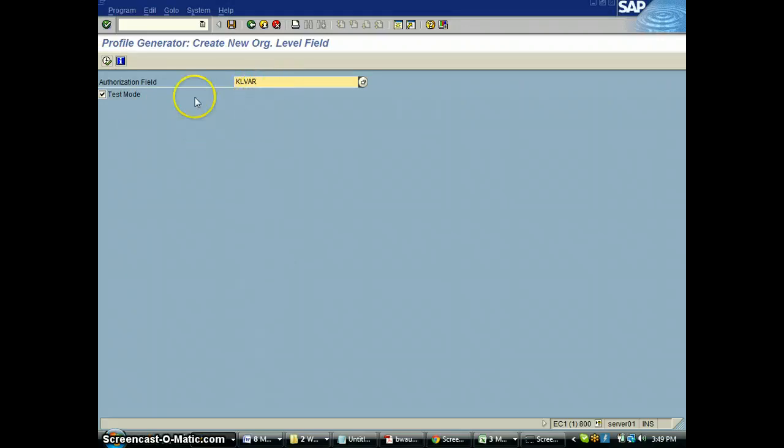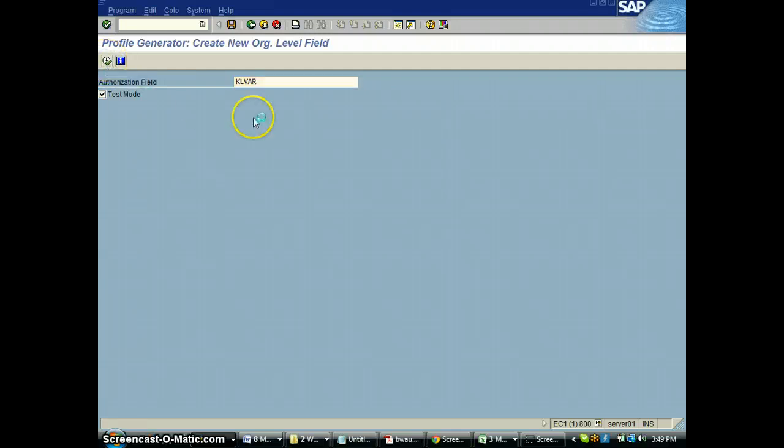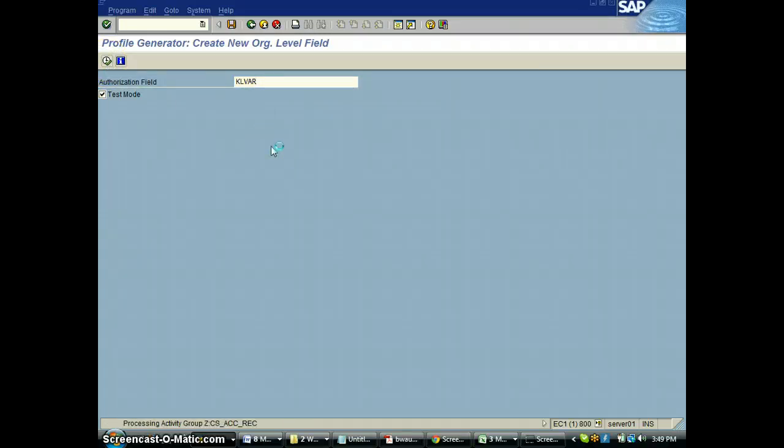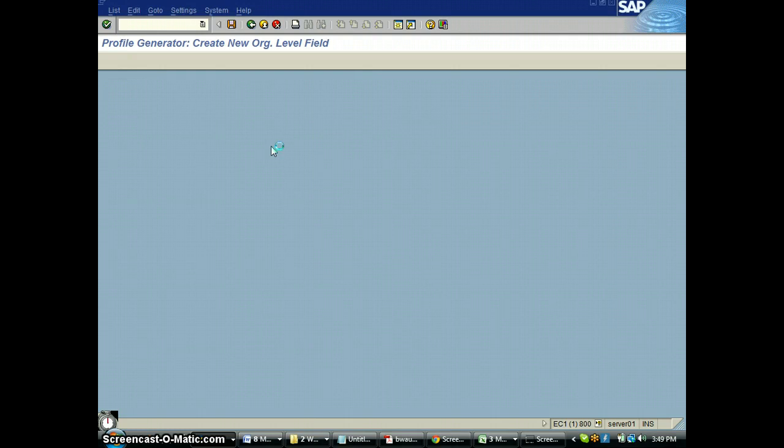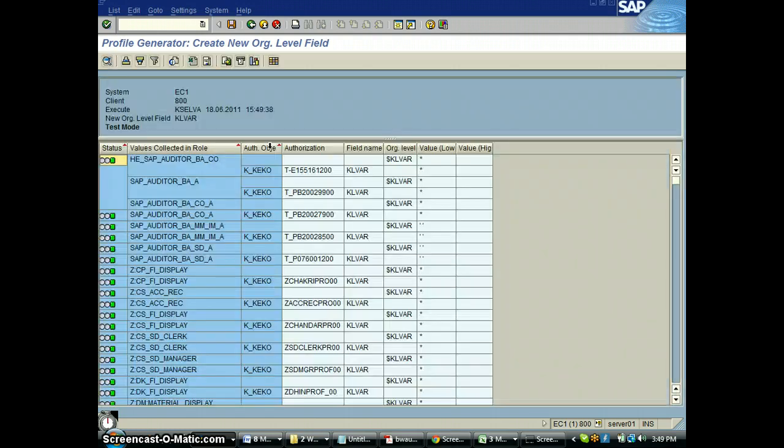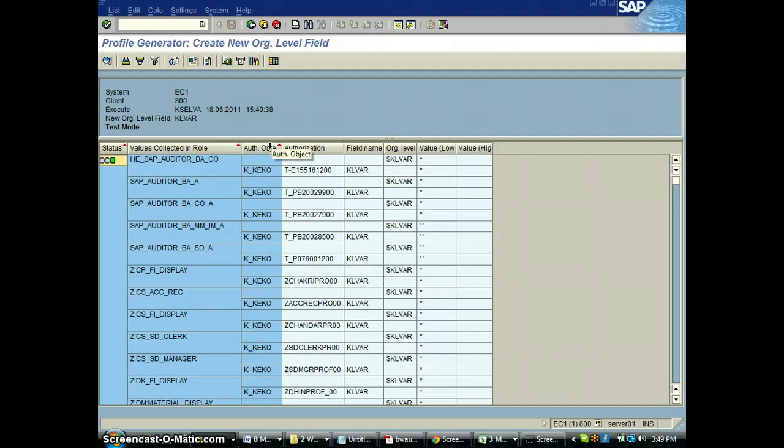I put the field name. First, I run it in test mode to just see what happens and how many roles it's going to affect. It's going through all the roles and seeing where the field is available. It's going to show me a list of roles which will be affected, the current value, and how it will look in org values.